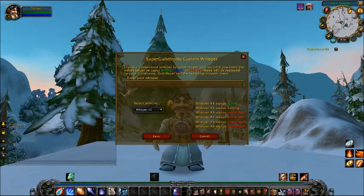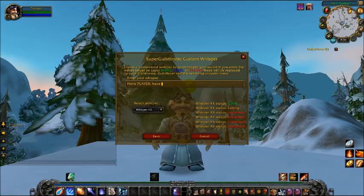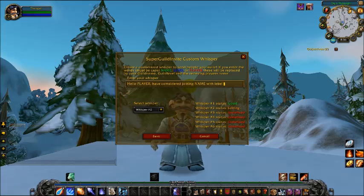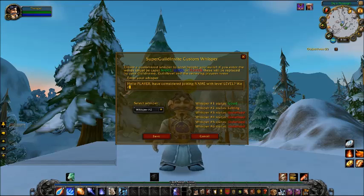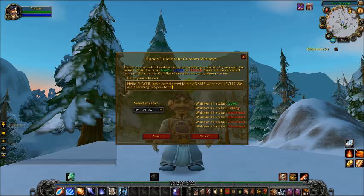Let's go straight to Customize Whisper. You can add your own whisper messages. For example: 'Hello, player' — and the player's name is inserted automatically. 'Have you considered joining' — then your guild name — 'with level...' We are searching players for dungeons, raids, etc., and leveling of course. And have a good time. You can do anything you want with this.